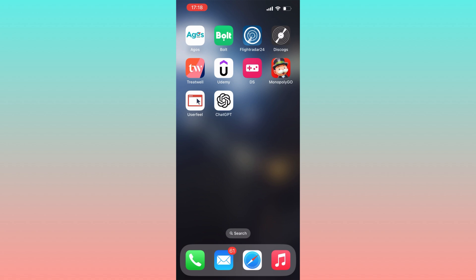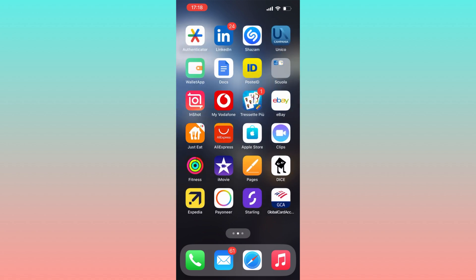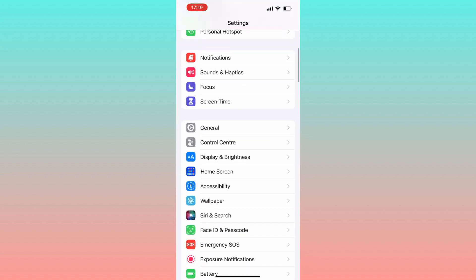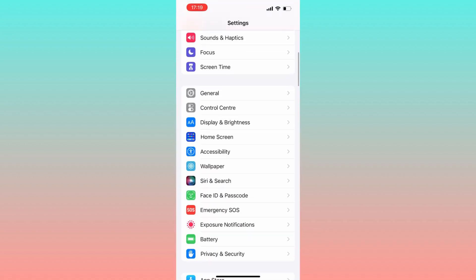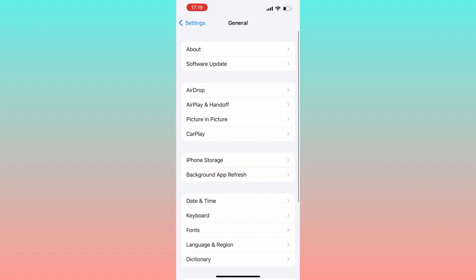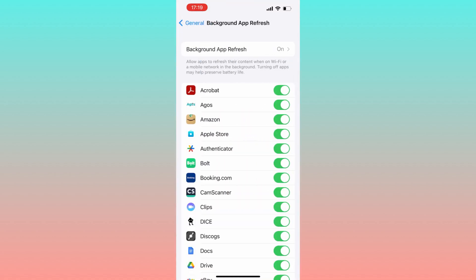Begin by navigating to the settings, scroll down to the bottom and head over to the general section. Now under iPhone storage located up on background app refresh, ensure that it's turned on. In most cases it might be off by default.